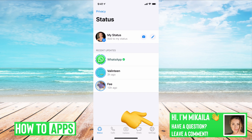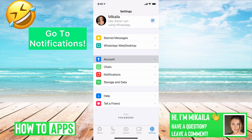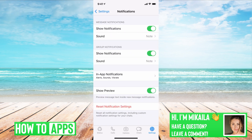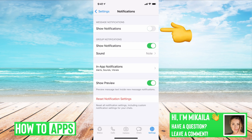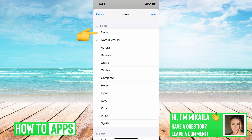First, you want to go to your WhatsApp and then go to Settings in the bottom right-hand corner. We're going to go to Notifications — here's where all the notifications are. At the very top it's going to say 'Show Notifications' — if that's off then you're not going to get them at all, so you want to make sure that's toggled on. On top of that, make sure your sound is not set to None — it should be on one of the defaults or a different one of your choosing.